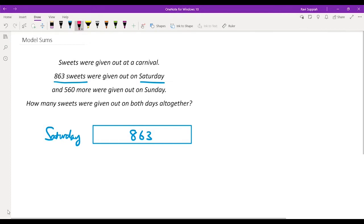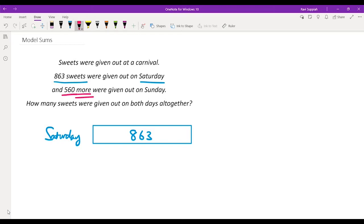The next line tells us that 560 more sweets were given out on Sunday. Whenever we see the word 'more', it means we first need to replicate the number already given to us and then add 560 to that number. The number already given to us is 863, because when we say 560 more, we're talking about 560 more than what was given out on Saturday.